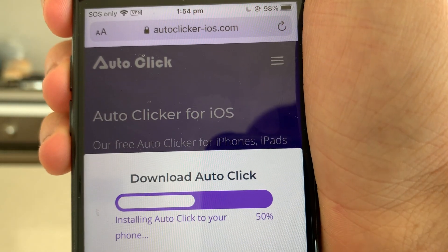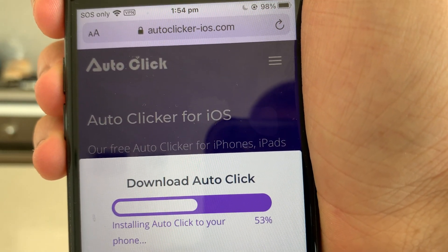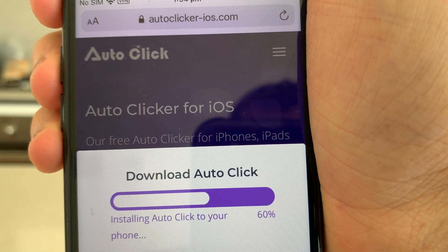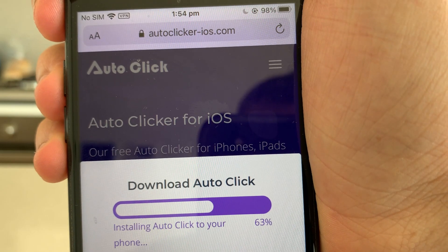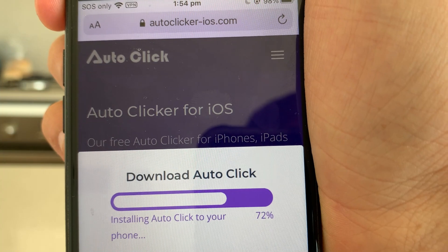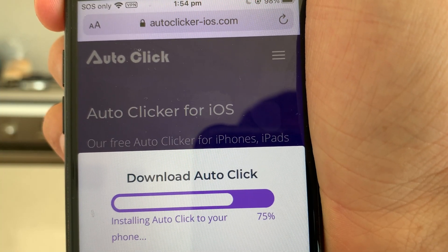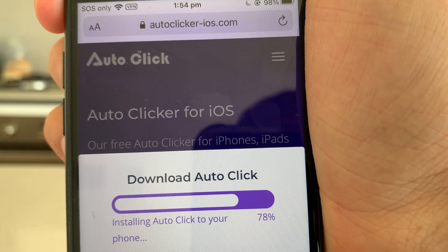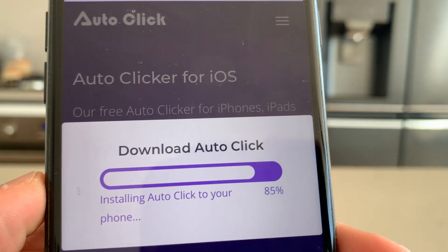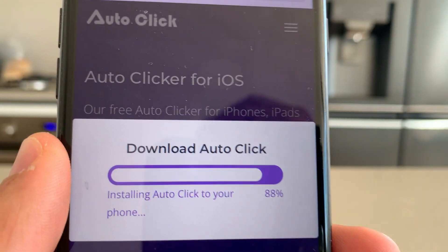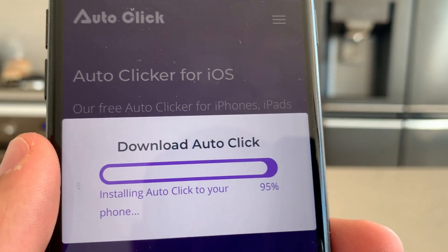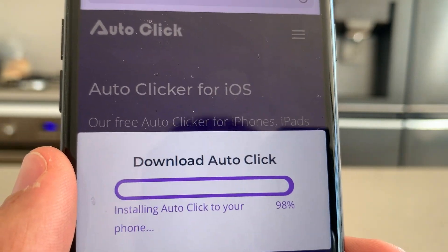Just wait for the auto clicker to download and install to your phone — it should take about a minute. This is working for iOS 14 and iOS 13, and you should be on the latest updates anyway. It will also be working on iOS 15 — I tried it on the beta and it should be working, so if you're watching this in the future it should still work.